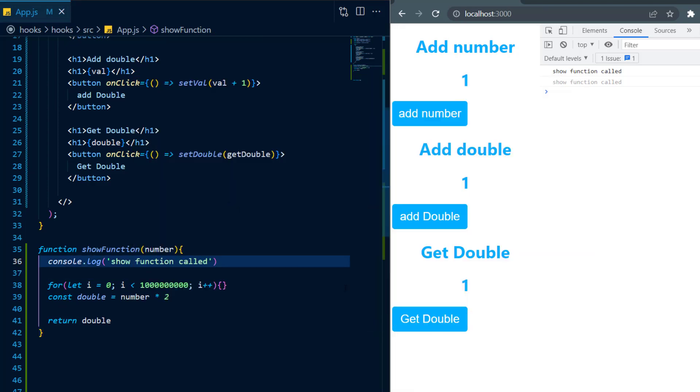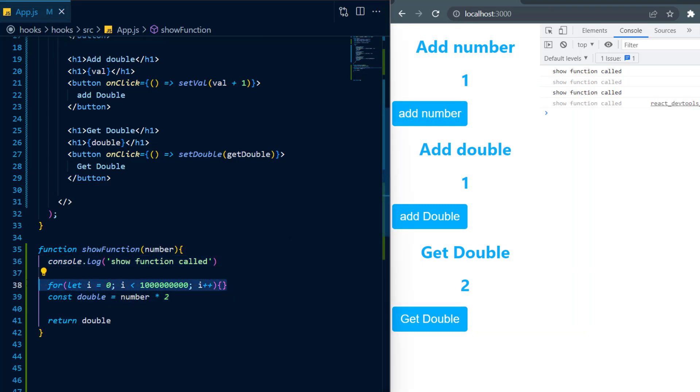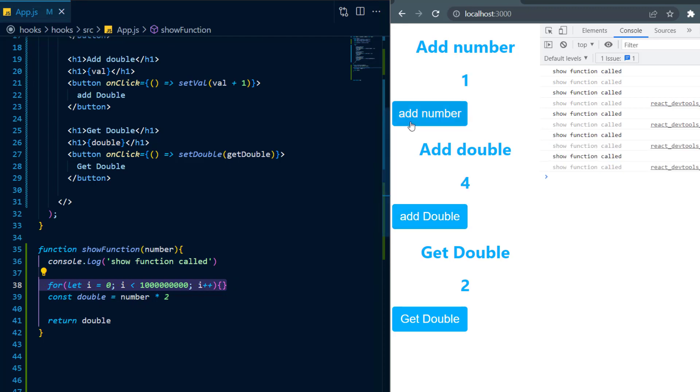So I'm just going to test this out in the browser and as you can see get double is going a bit slow and that is expected because of this for loop. However, even add double is taking its time and so is add number.